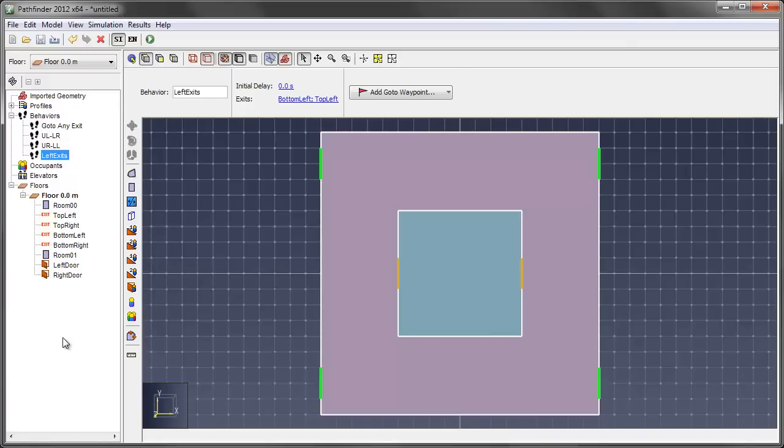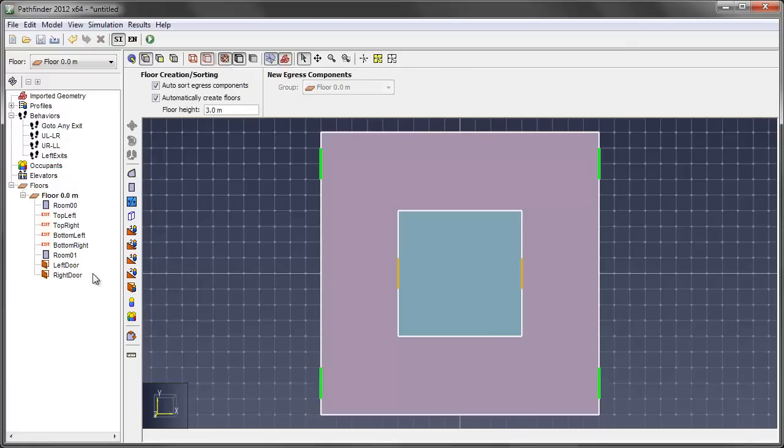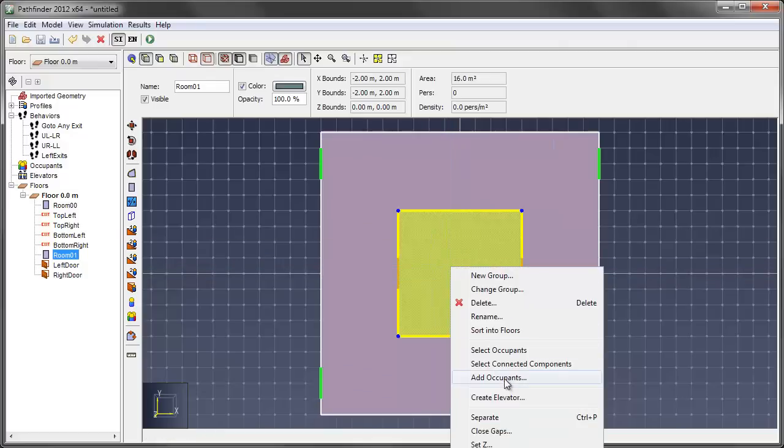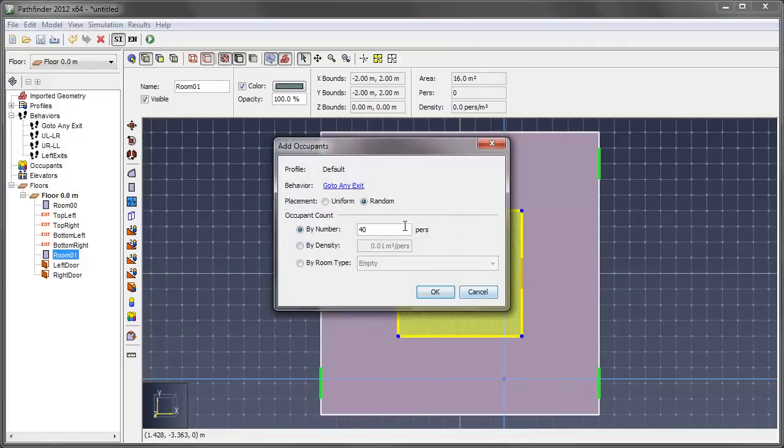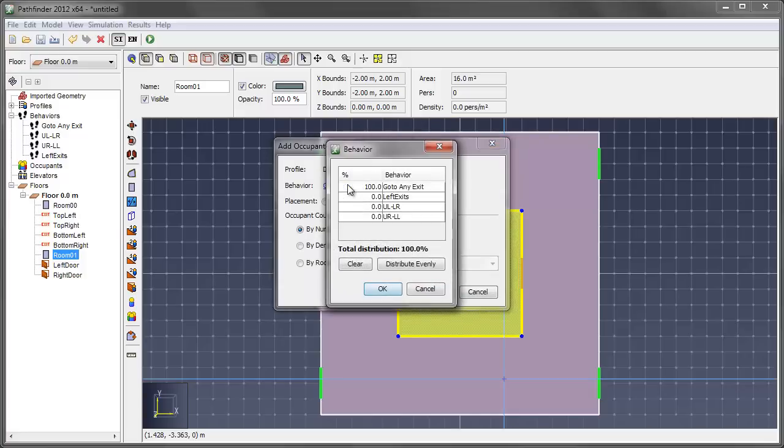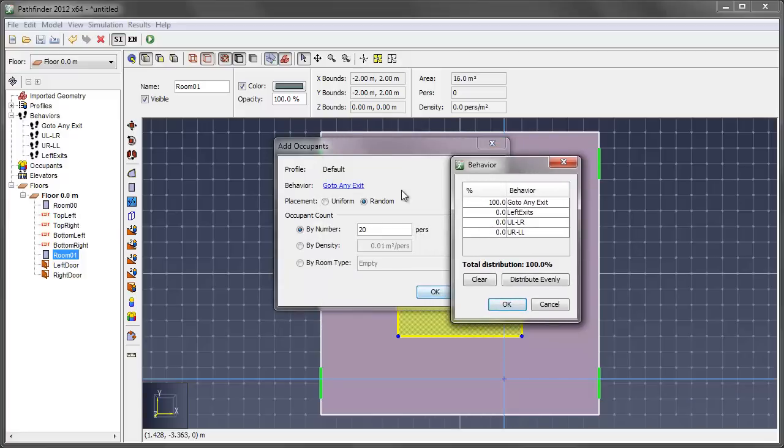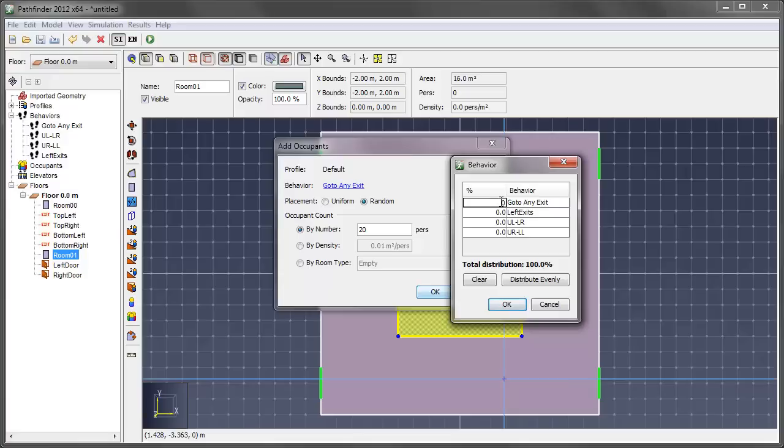So now that I have my behaviors created, I'm going to create my occupant groups now. So in the first room here, I'll just right click, I'll add occupants, and I'll put 20 individuals in here. And for the behavior here, I'm going to modify this. And so when you modify the behavior selection in this add occupants window, 100% is assigned to the go to any exit. So for this inner group, I don't want any of them just to take any exit. I want to be a little bit more specific.